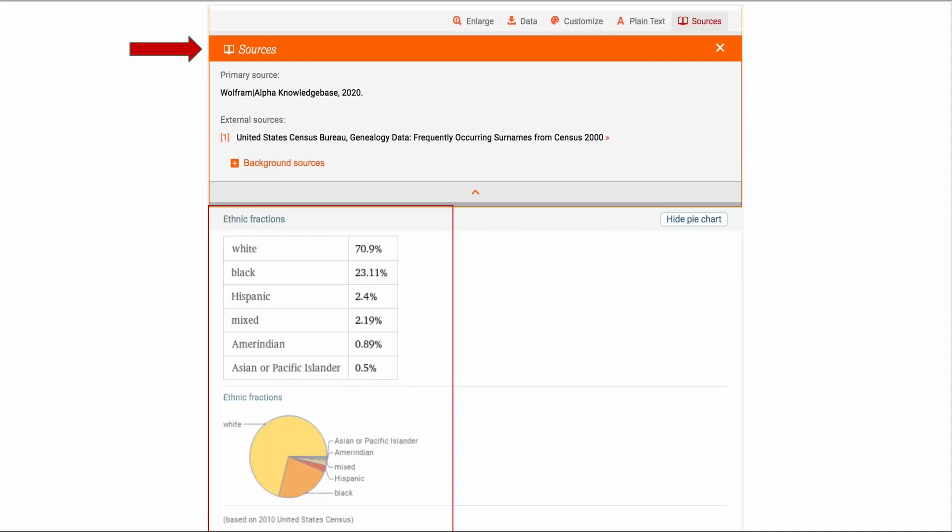Here's the bottom page of that surname for Smith. There's sources which is always fun to read where they got their information and here's a pie chart of the ethnic fractions.